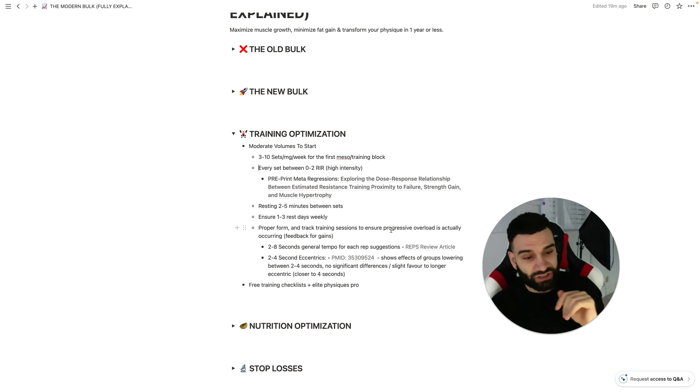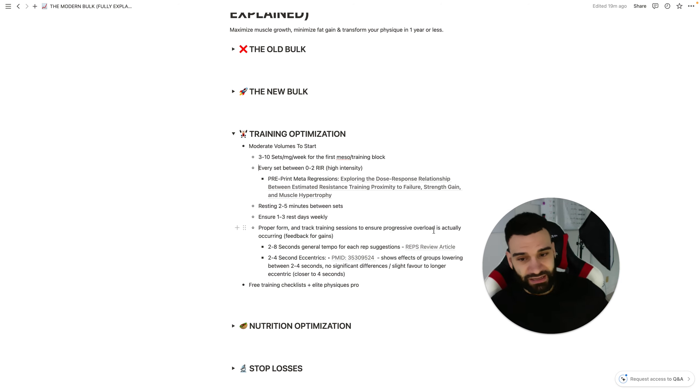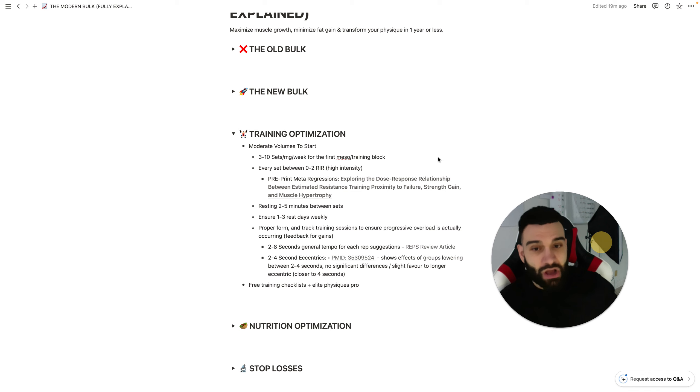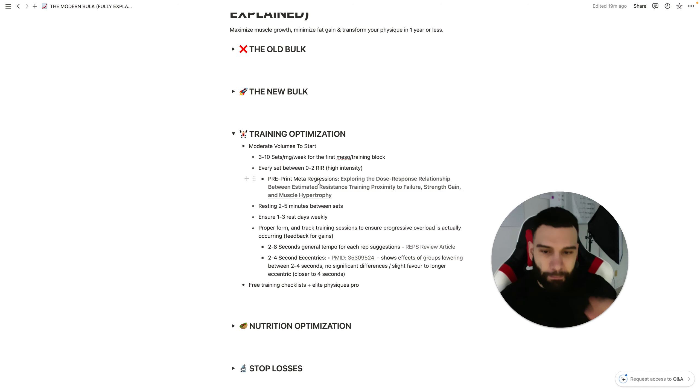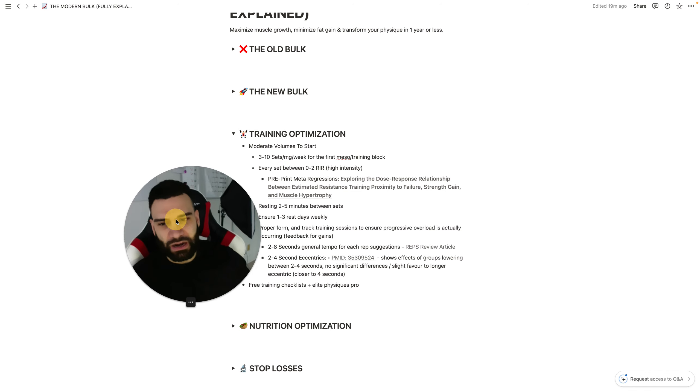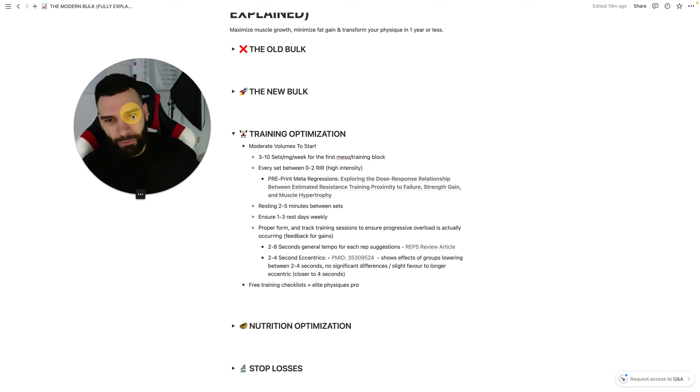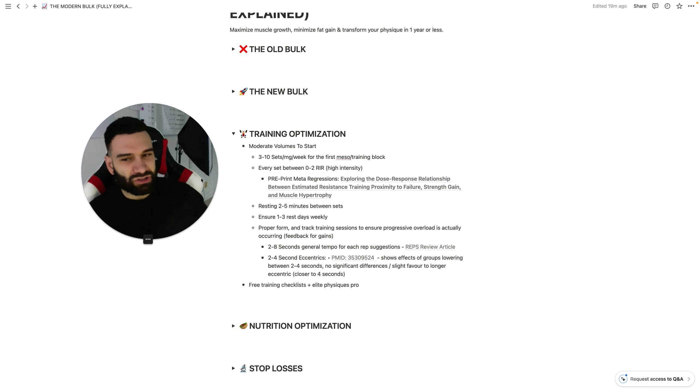I also have free training checklists. If in the meantime, you just want to check out my free stuff, all of that is linked in the description below. It's going to help you optimize instantly based on these principles.